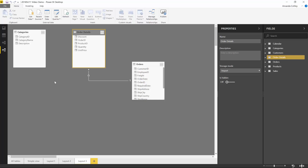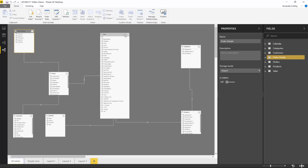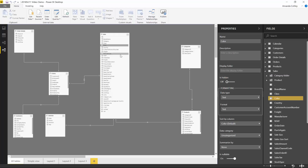This new modeling view also has a lot more modeling functionality. If I click on the sales table, there's a bunch of properties I can set in the pane: I can rename it, change its storage mode, hide and unhide it. If I click on some fields, I can also do a lot more — pick sort by columns, data categories, and descriptions. Every property that I could set in my model, I can do right here in this pane.